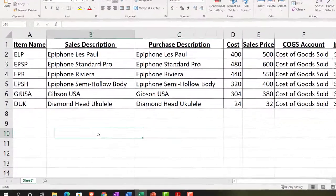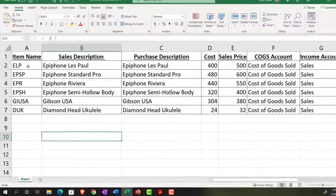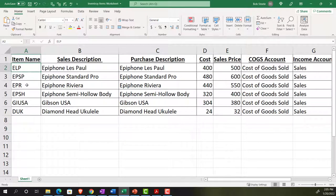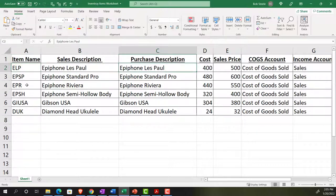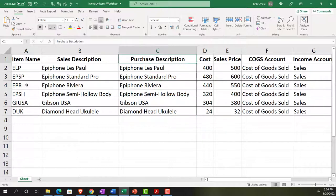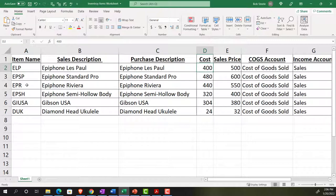Let's look at the inventory items we want to enter, imagining they're guitars. We have: ELP (Epiphone Les Paul), Epiphone Standard Pro, Epiphone Riviera, Epiphone Semi Hollow Body, Gibson USA, and a Diamond Head Ukulele. The instructor notes they're not a guitar expert, so apologies for any inaccuracies — it's just a practice problem. There's also a guitar diagnostics service item, which is a bit unusual but works for the exercise.